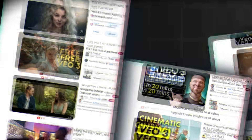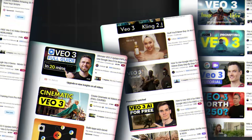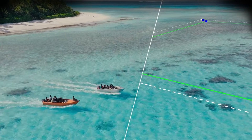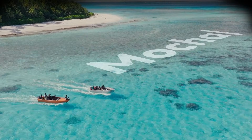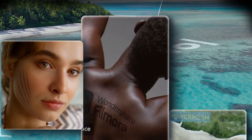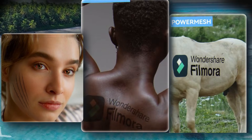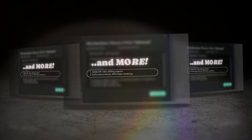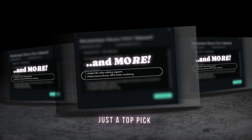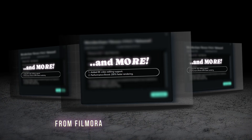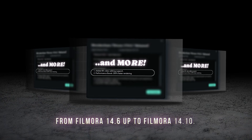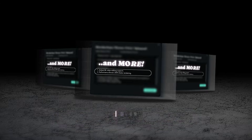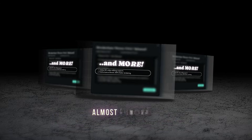From the groundbreaking topic of the season — VO3, the most trending topic on every popular platform — to one of the most popular VFX plugins, Mocha 2025, integrating with Filmora, 8K editing support, and more. Today's episode is just a top pick of major updates from Filmora 14.6 up to Filmora 14.10 — almost Filmora 15.